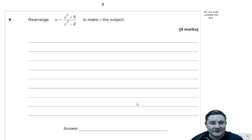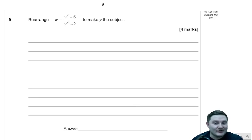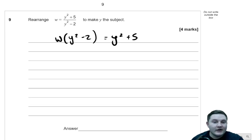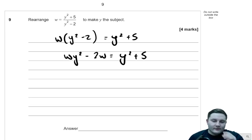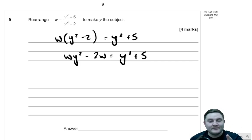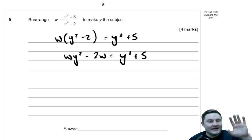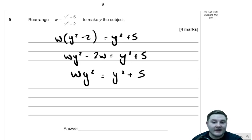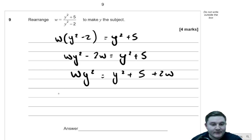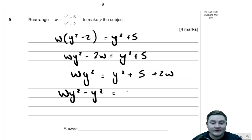Moving on to question 9: rearrange w equals y squared plus 5 over y squared take 2 to make y the subject of the formula. First, multiply by the denominator: w brackets y squared take away 2 is equal to y squared plus 5. Expanding the brackets: w y squared take away 2w is equal to y squared plus 5. Now we need everything containing y squared on one side, so add 2w to both sides: w y squared equals y squared plus 5 plus 2w.